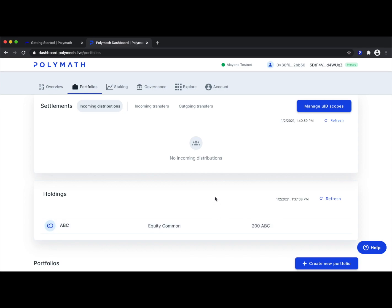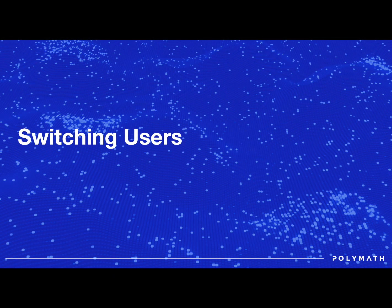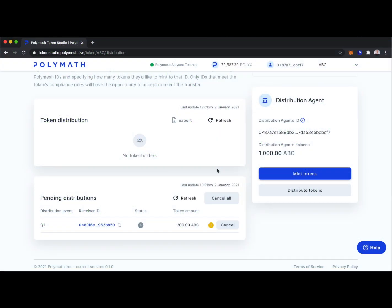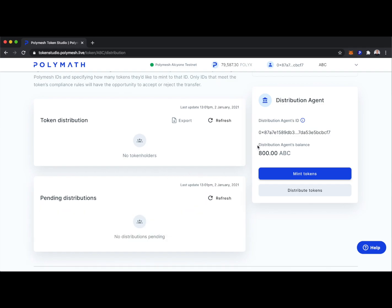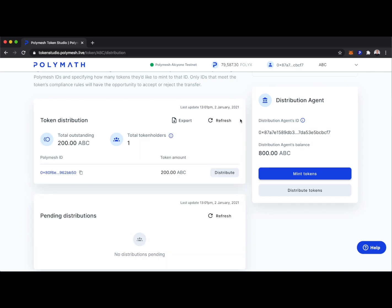Let's head back to what the security token issuer of the ABC tokens sees on their screen. We're now looking as the ABC security token issuer again. Refreshing our pending distributions, we can see the balances have updated: the distribution agent has 800 ABC tokens, there are no more pending distributions, and refreshing token distributions shows those 200 ABC tokens are now sitting with 0x80, aka Bob.